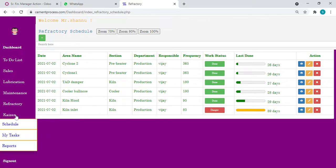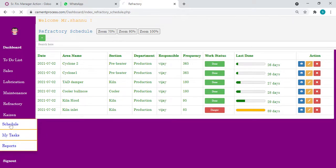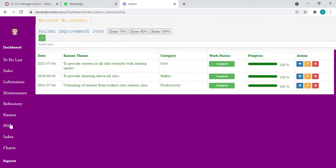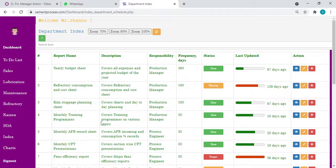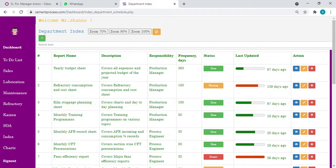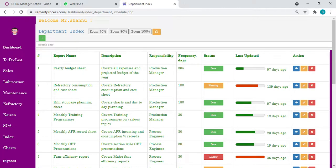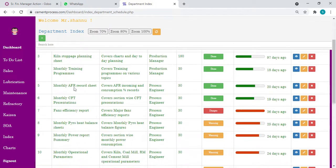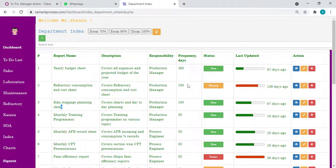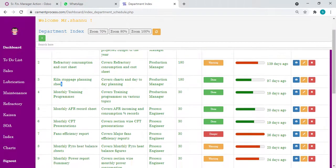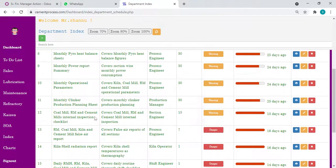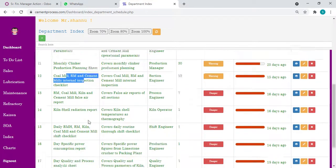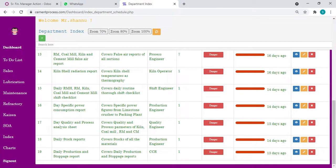And coming to Kaizen, you can schedule all improvement jobs. This is the department index. Here you can schedule each department's own checklist - what are the department sheets to be followed. For example, yearly budget, refractory consumption, kiln stoppage planning, what is the duration, who is responsible, monthly AFR, monthly CFD, fancy efficiency, monthly clinker. All we can list out here.